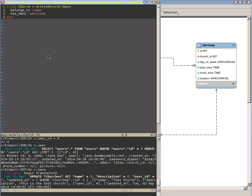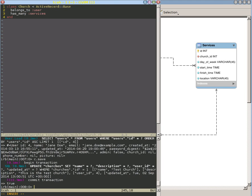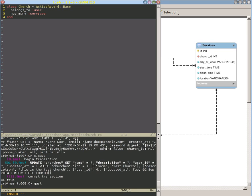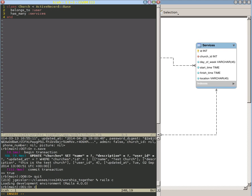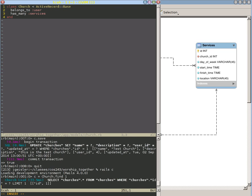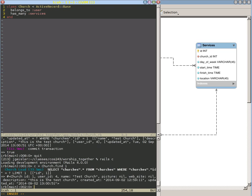So since that's all saved, if I go back here and restart the Rails console, what we can see here, let's go ahead and load up the church that we created before. We can go c equals church.find, we can find our first church.